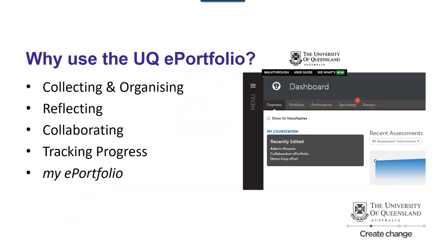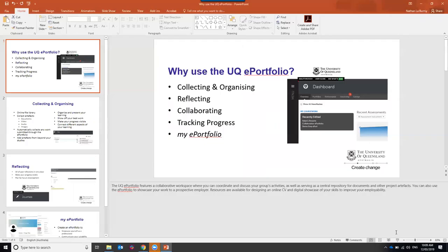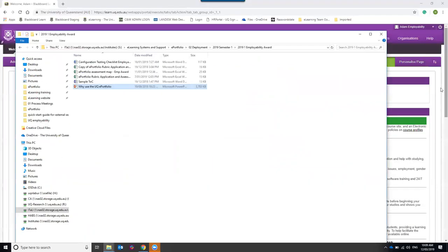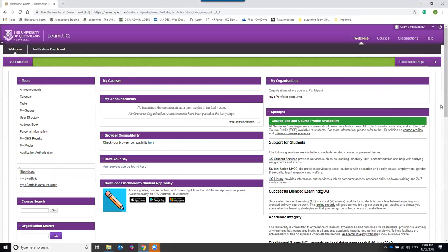Today we're going to go through the process of accessing the UQ Employability Award portfolio and how you can add content. To access the portfolio, you'll need to log into learn.uq — please go ahead and access Blackboard at learn.uq and we'll start from there.